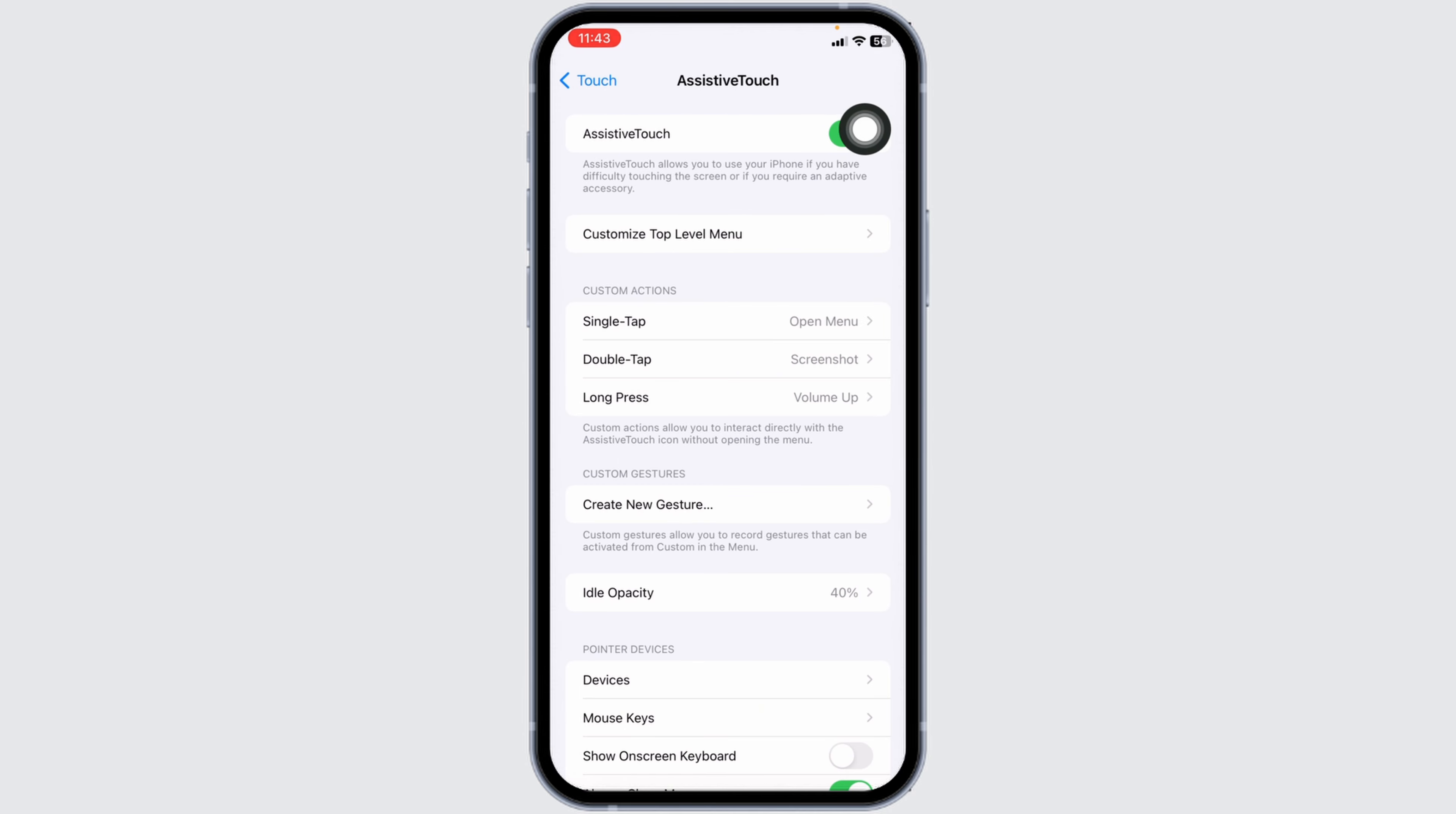Once you do that, you'll find this kind of icon over here. By using this icon you will be able to restart your iPhone.